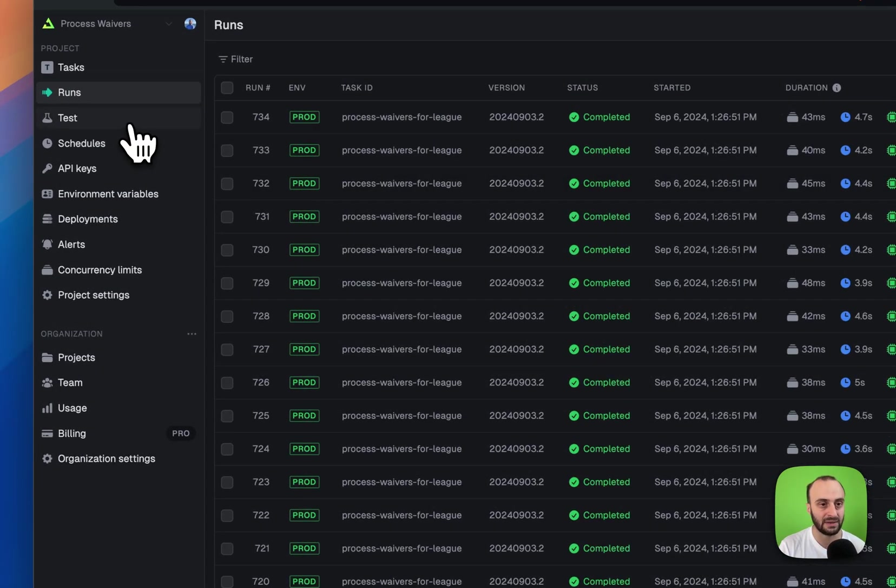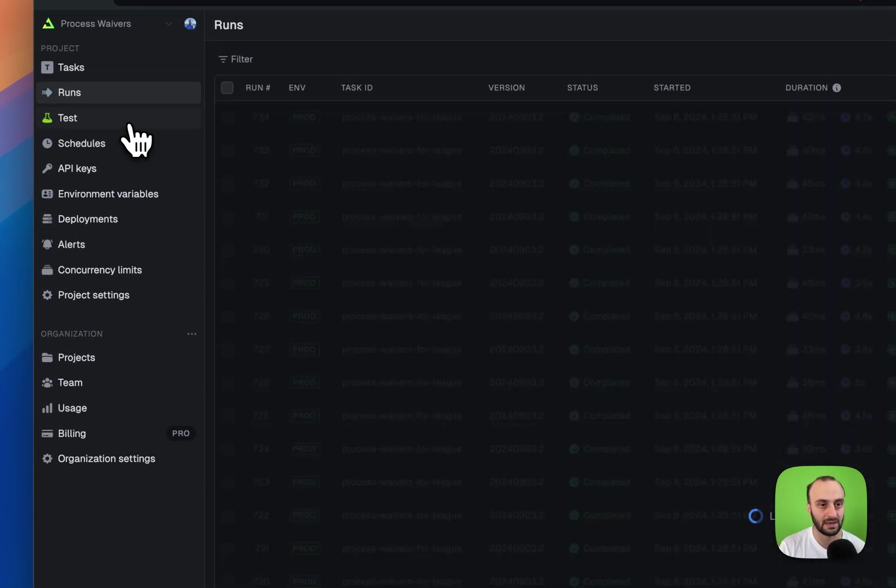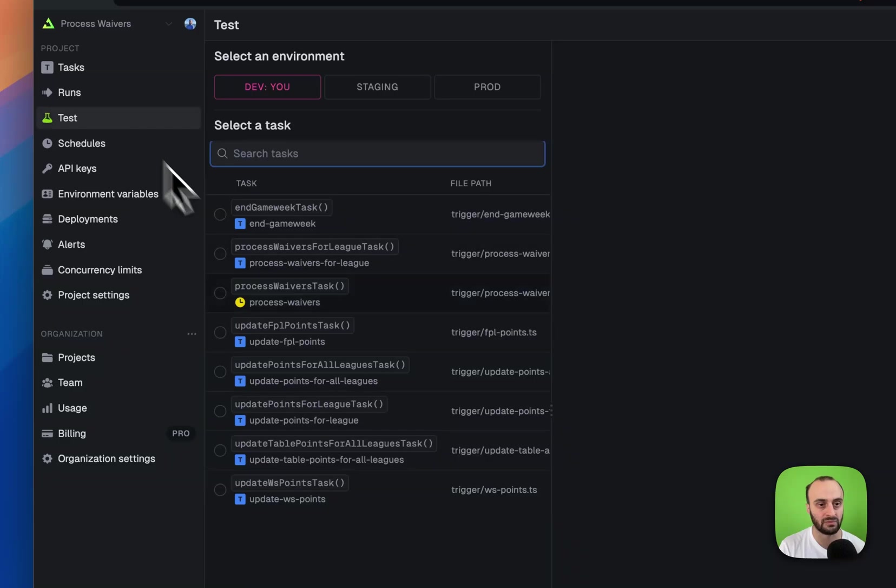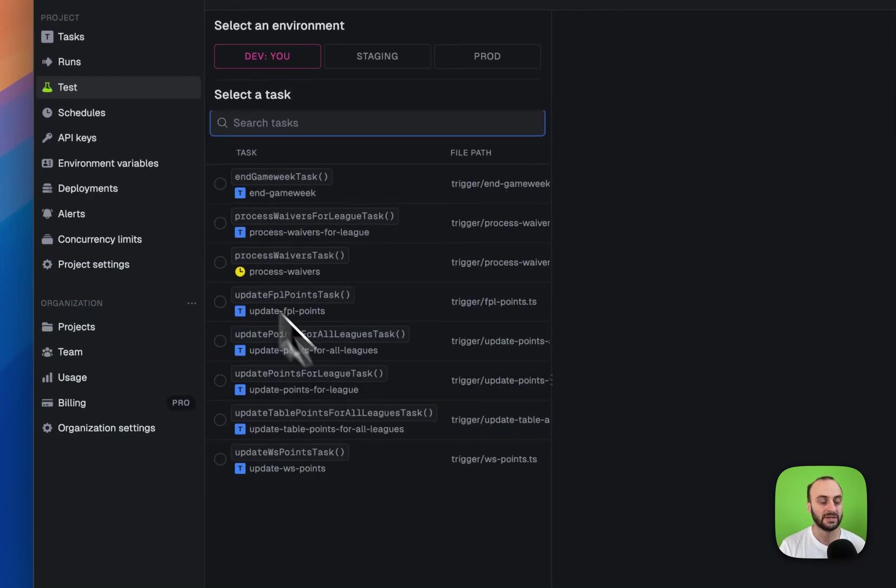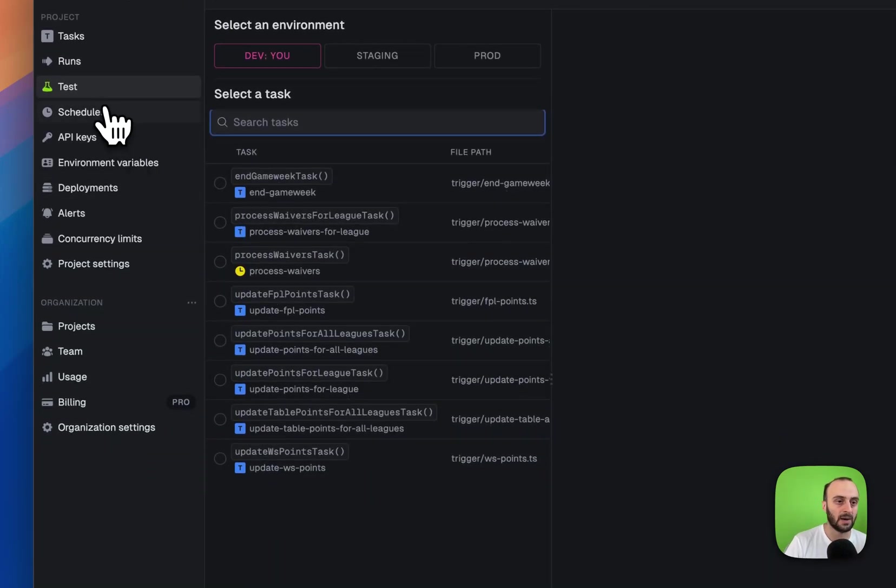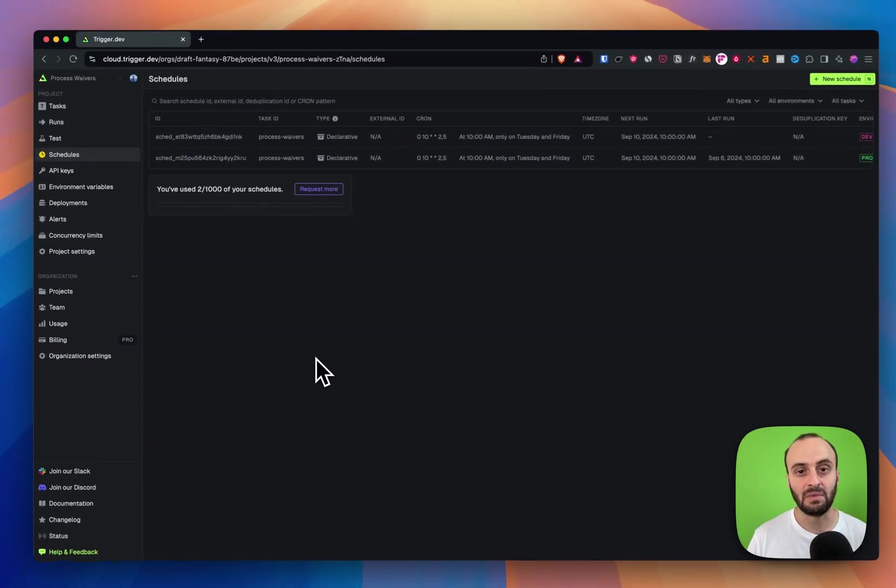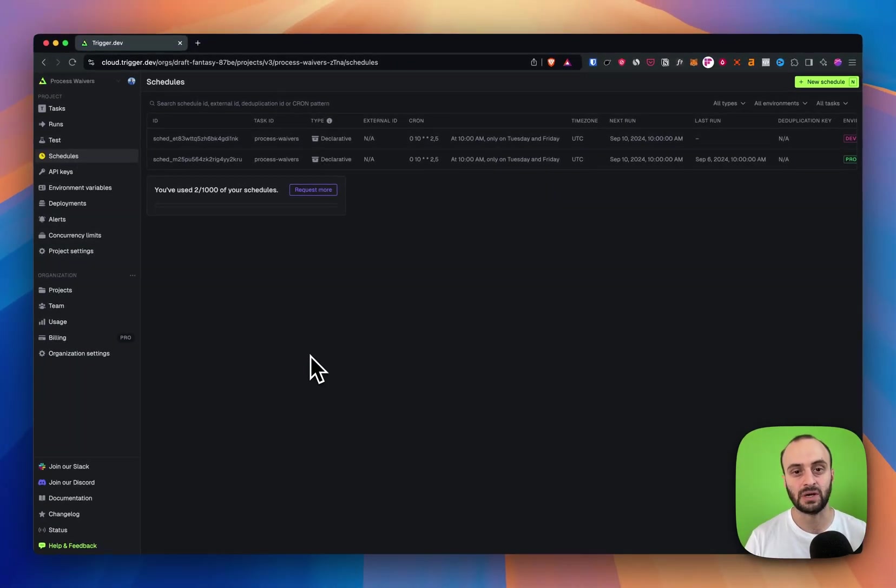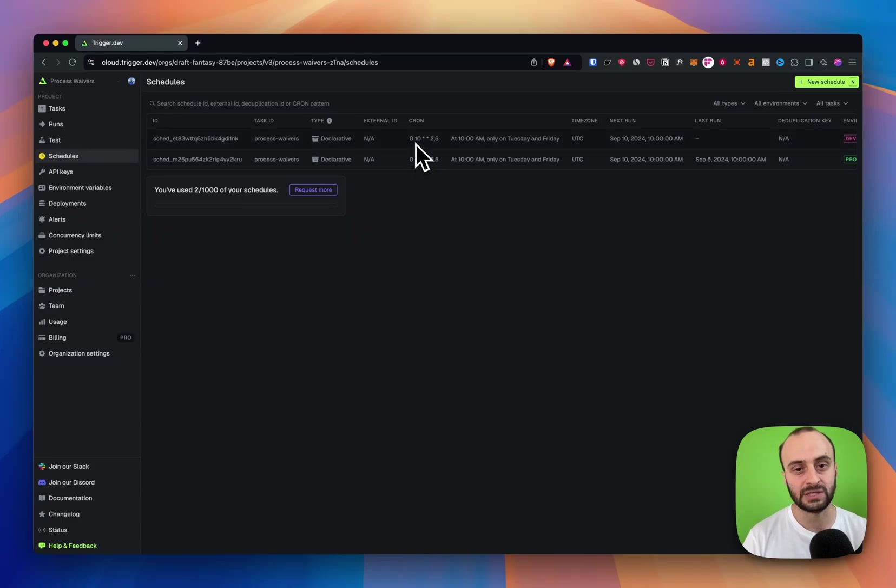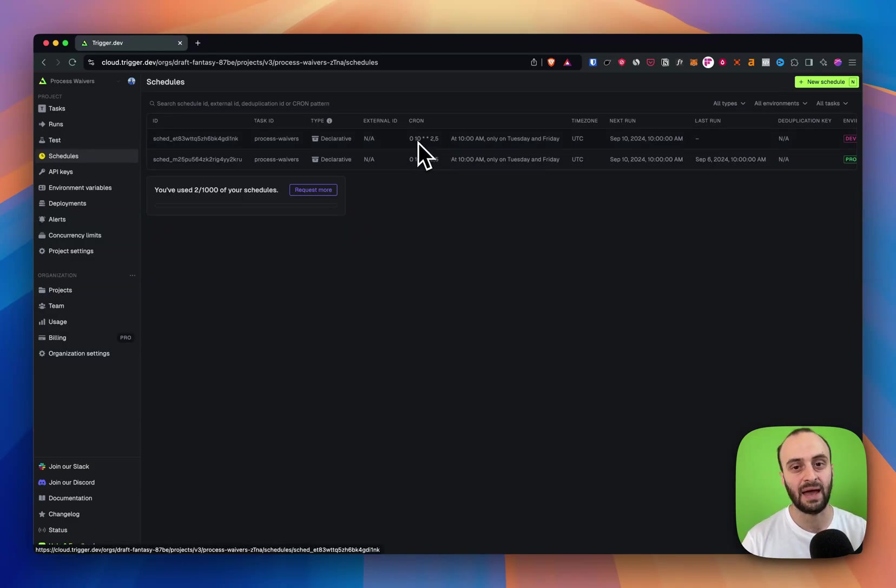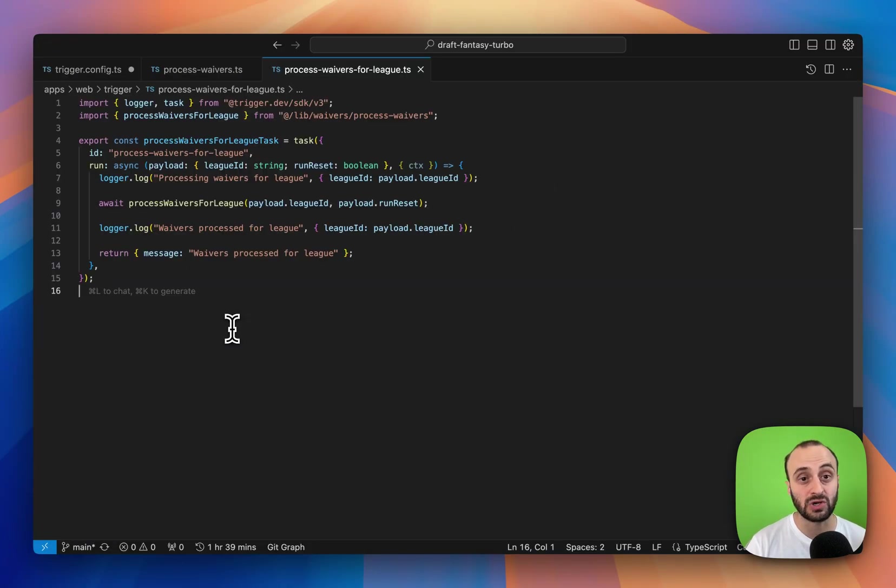You can also see the runs over here if you click this, and if you want to test it by running a task you can do that as well. So there's a lot set up. Here you can see my different schedules that are running. You can see it's running every Tuesday and Friday at 10 a.m. UTC.